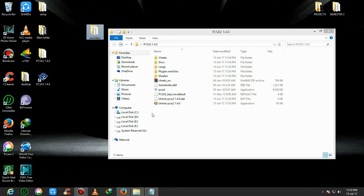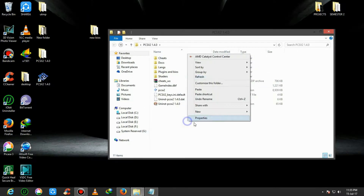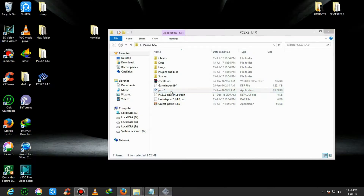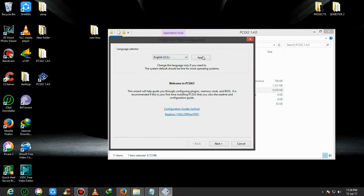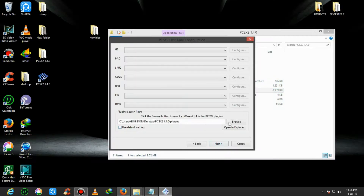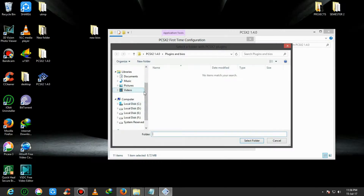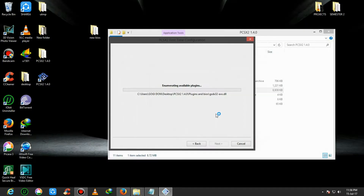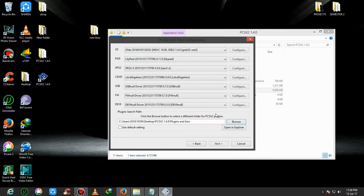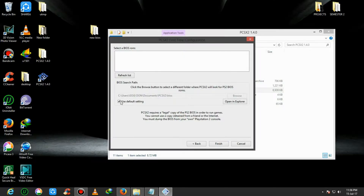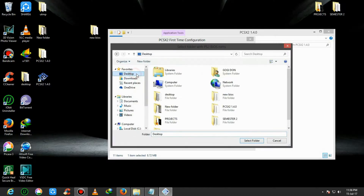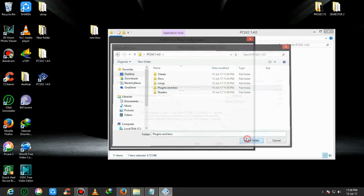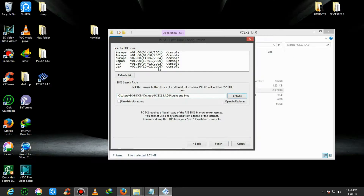The main setup is done. Open the software, click here, then click on English US and click Apply. Click Next, then track the path. I'm installing on the desktop. Play in the BIOS and select the folder. It will scan the whole BIOS and plugin files. Click Next, then again track for the BIOS files - Plugin and BIOS folder. Select the latest version and click Finish.